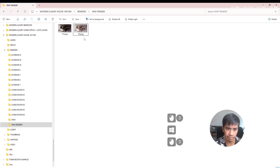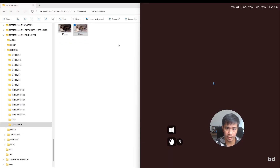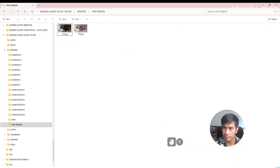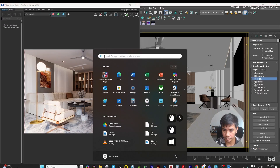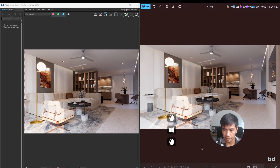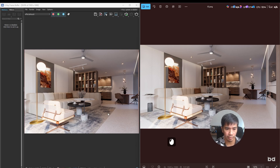Let's open up the file again. There you go — now the render matches the one on the V-Ray Frame Buffer. Hope that helps.